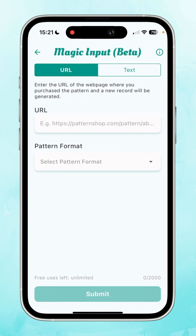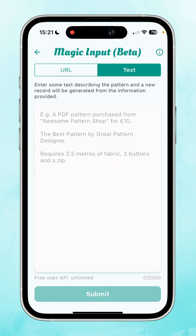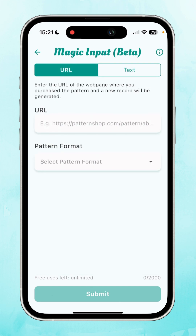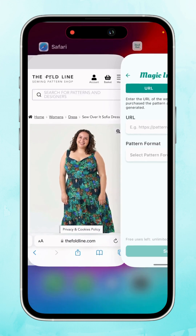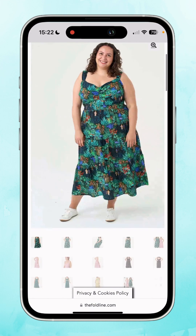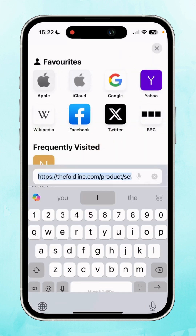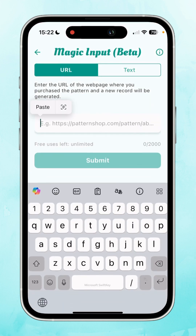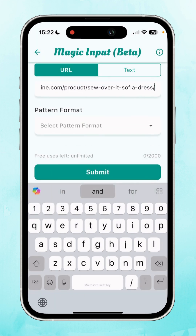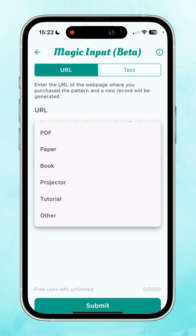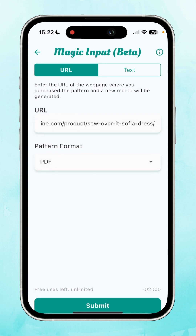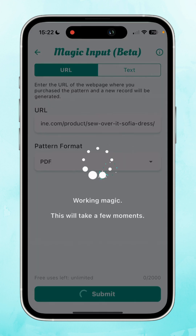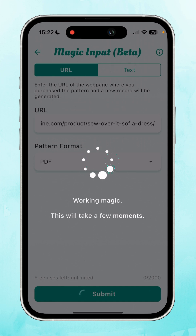There are options to add Magic Input via URL or via text. For this demonstration I'm going to be showing by URL. Head to the web listing of a particular pattern you want to add to your Stash — this is the Sophia dress — then copy the URL, head back to Stash Hub, paste that URL into the box. This is optional, but this allows you to select the pattern format. I prefer PDF patterns so I'm going to put PDF in there, then press submit and Magic Input will do its work to extract the info from the web listing and put it into all the correct boxes on your Stash Hub record.